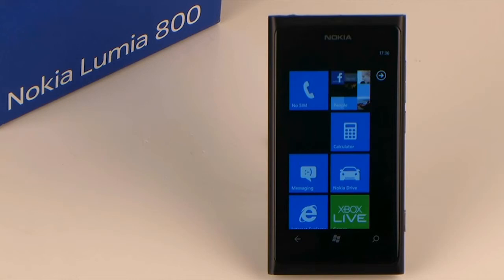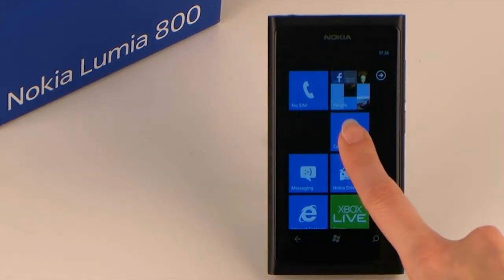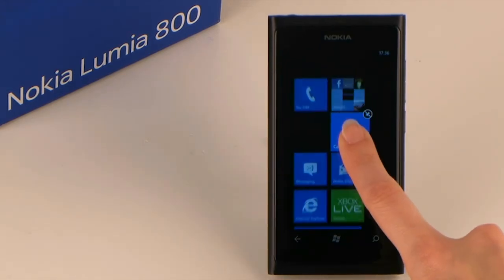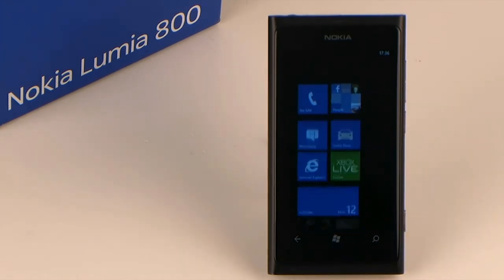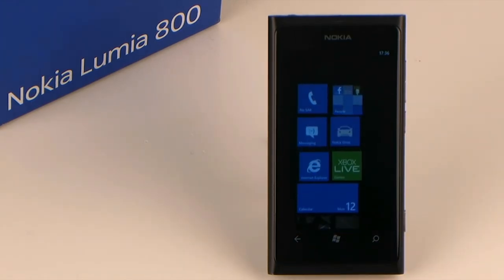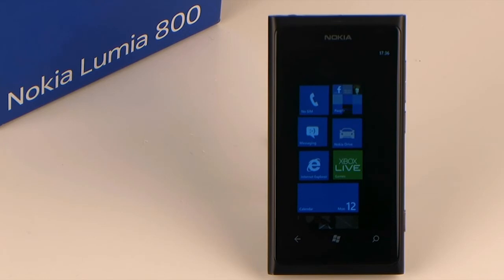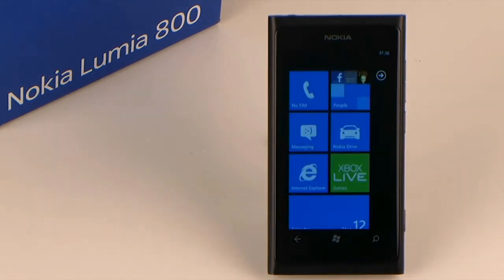If you like to remove a tile, tap and hold it, then tap the symbol that appears on the upper right-hand corner. Your tile will instantly be removed from the start screen. If you tap any free space on the screen, the start screen will change back to its initial state and the tiles will have returned to their normal size.